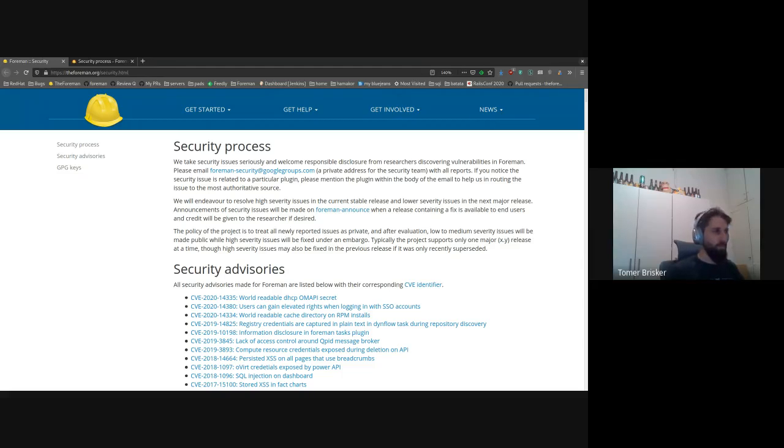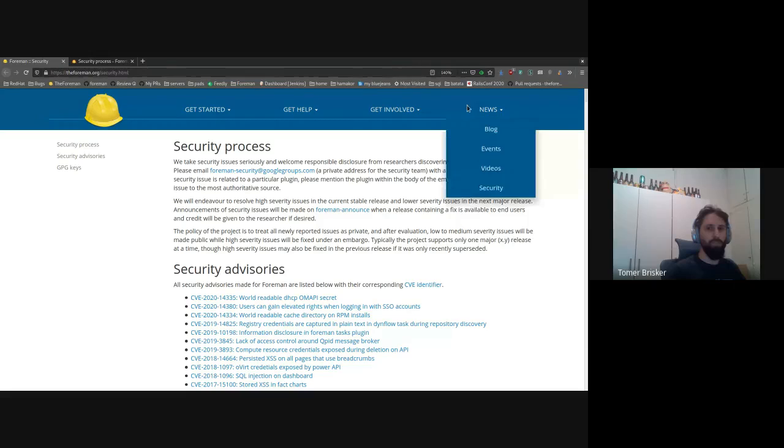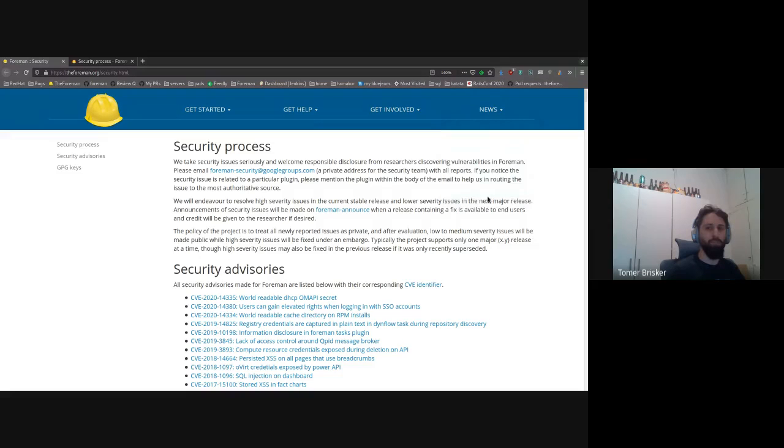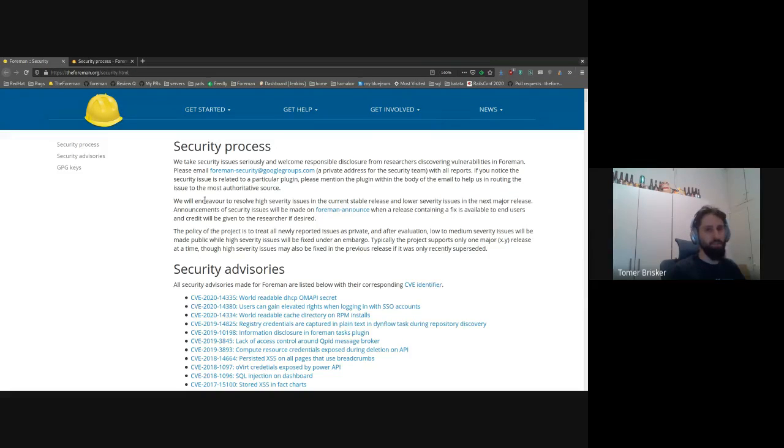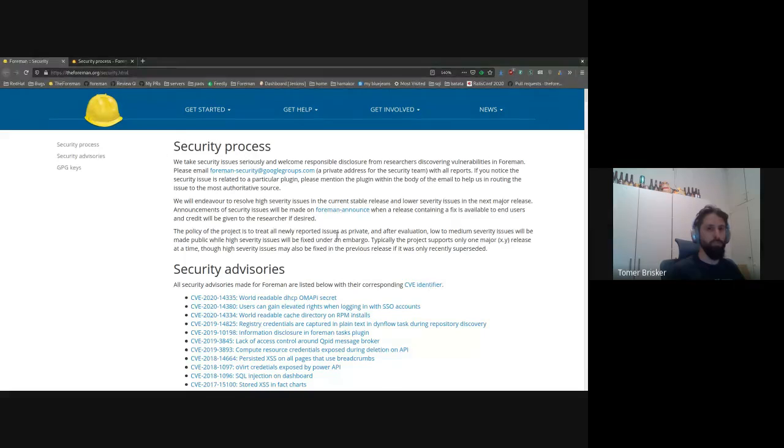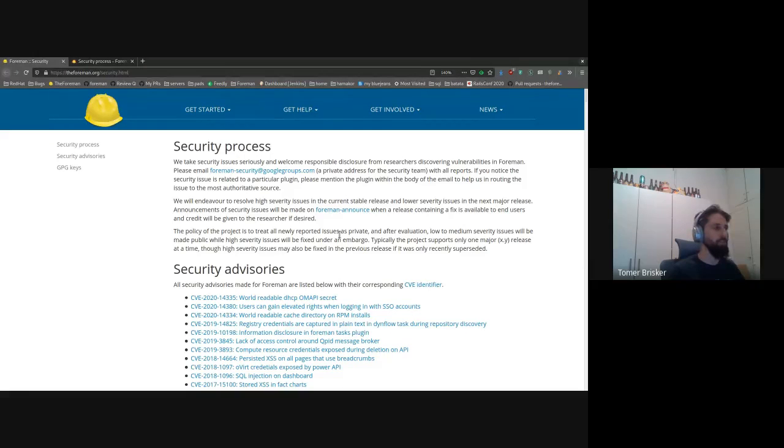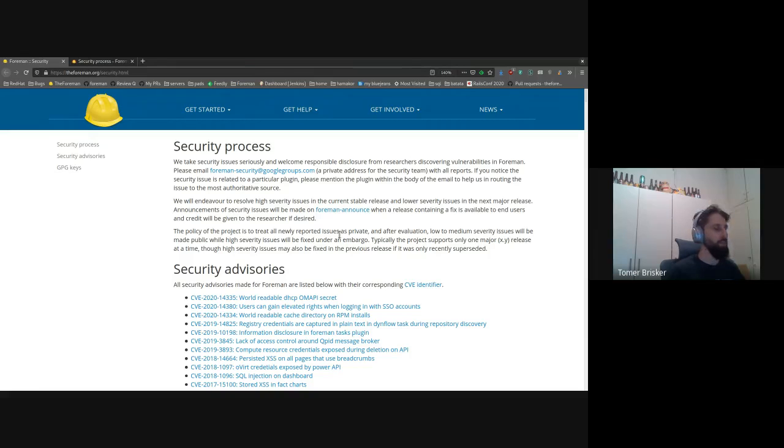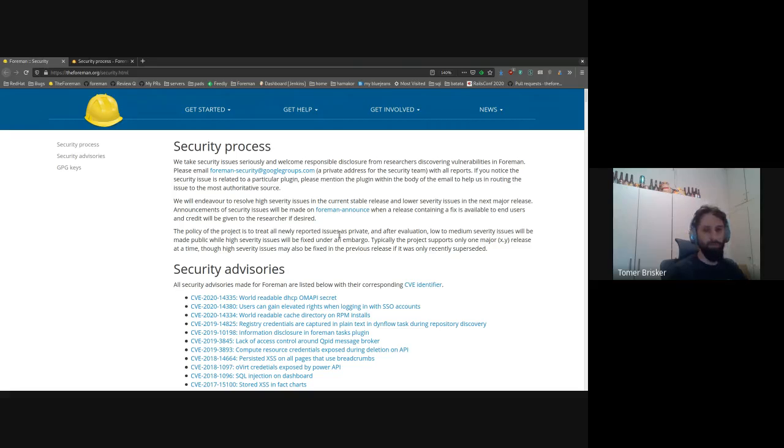First thing I wanted to show was the security page on our main Foreman website. You can find it under news security. The page consists of three sections. The first one is just an outline describing the security process and how that works in case you find as a user or as a developer a security issue, what you need to do about that.